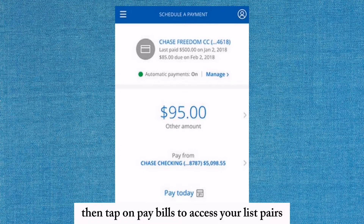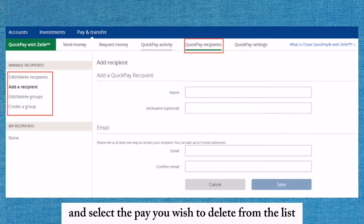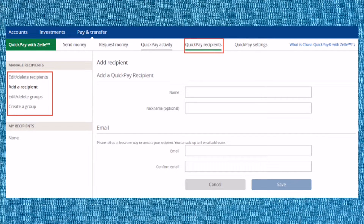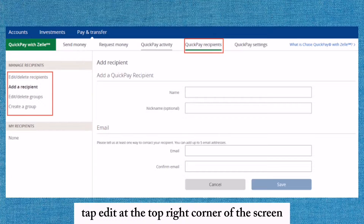Then tap on Pay Bills to access your list of payees. Locate and select the payee you wish to delete from the list. Tap on the payee to open their detailed information screen, then tap Edit at the top right corner of the screen.